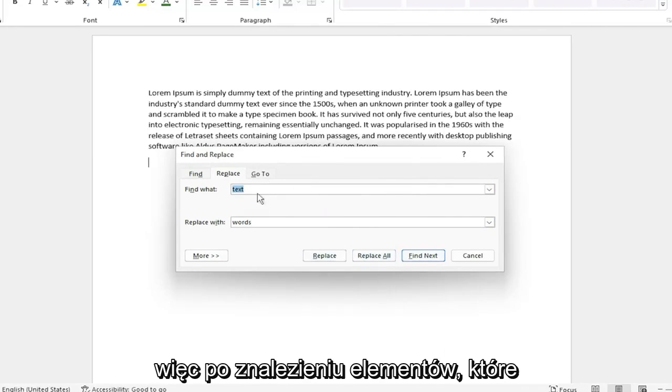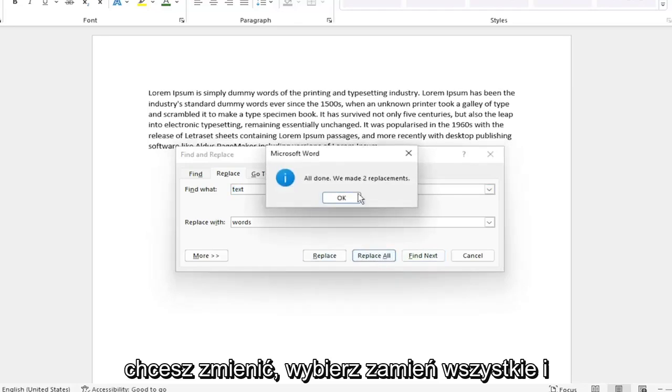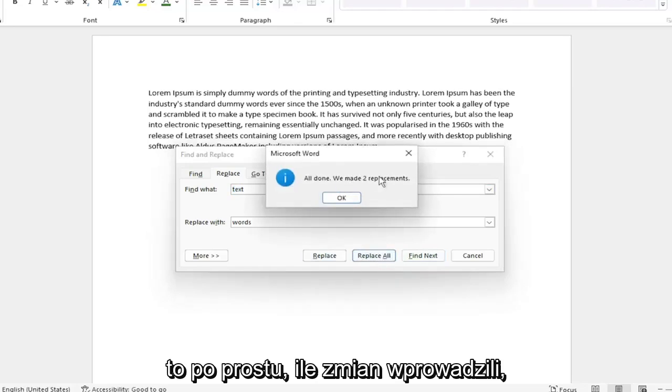So once you have found the items you want to change, select Replace All. And it shows just how many changes they've made.